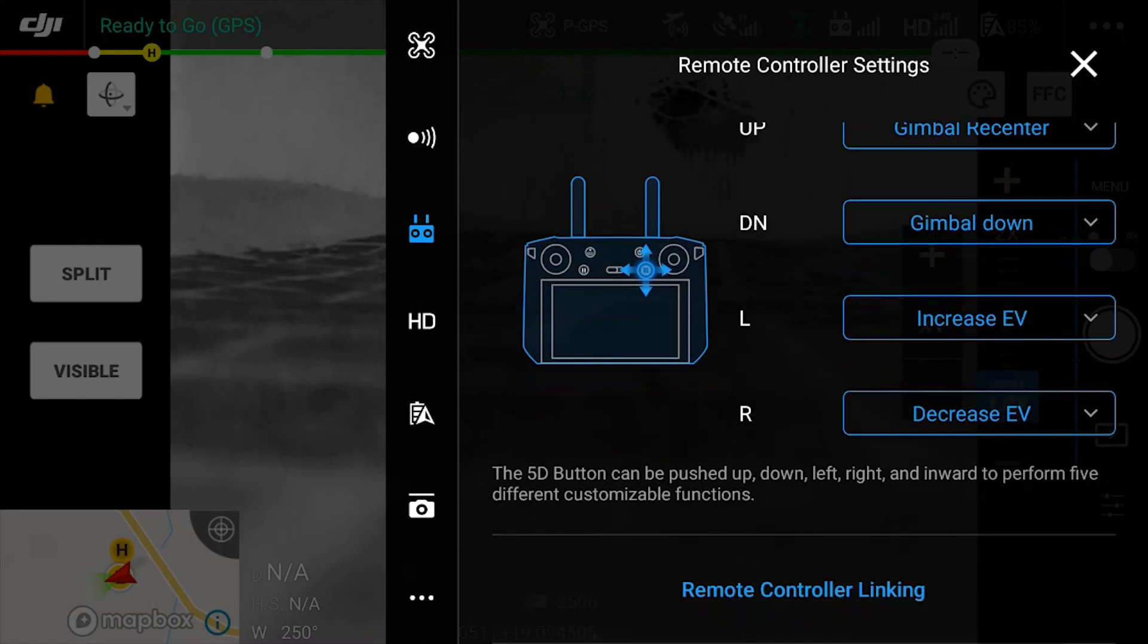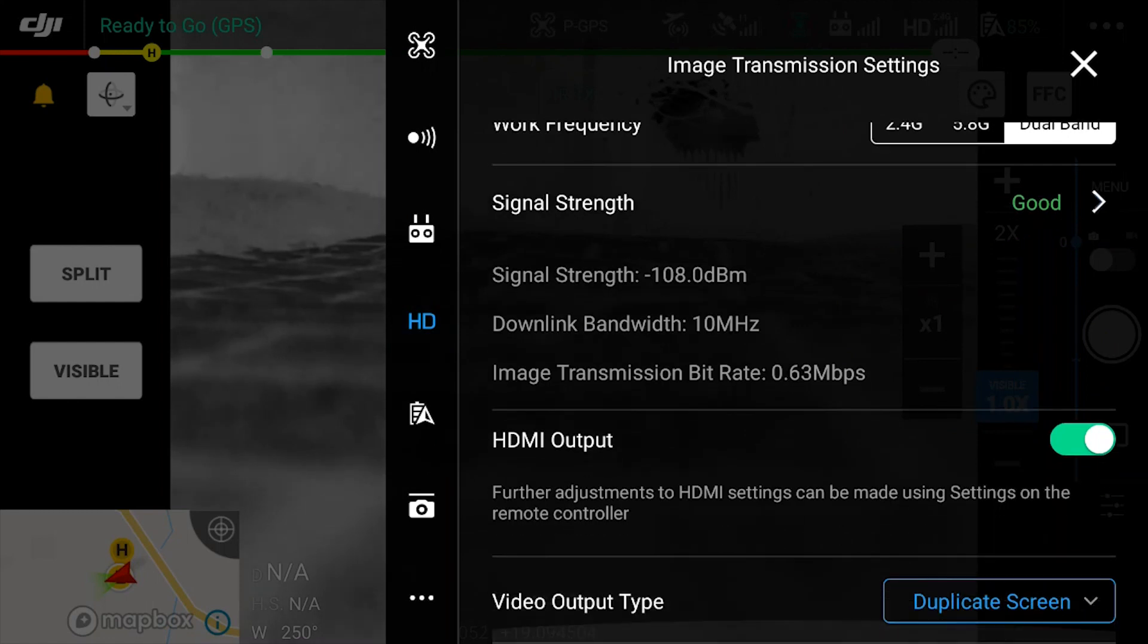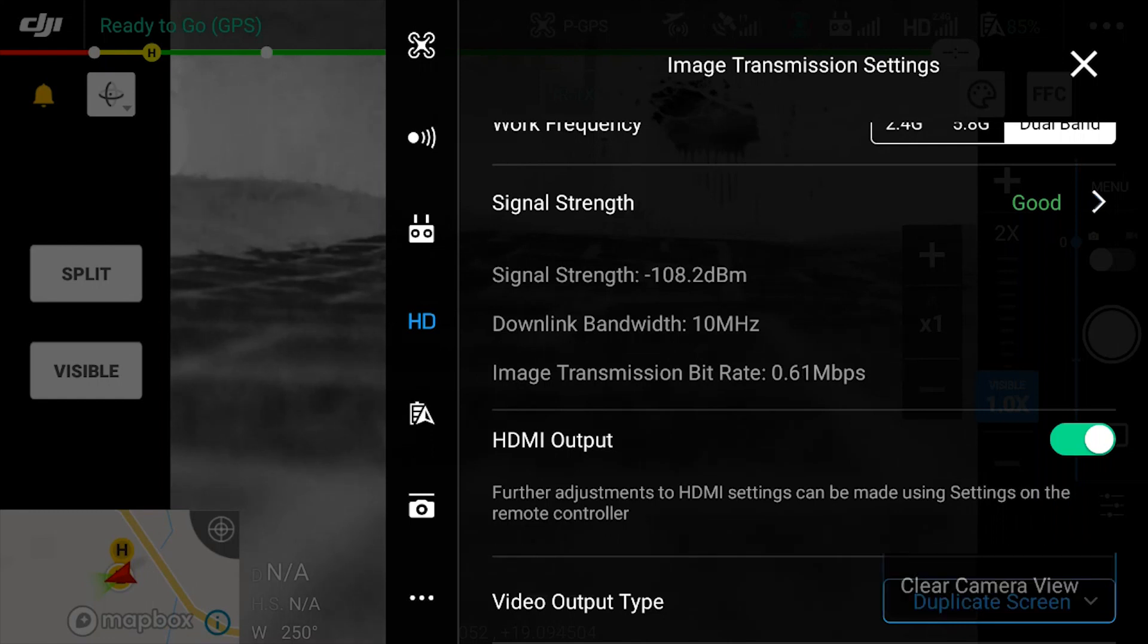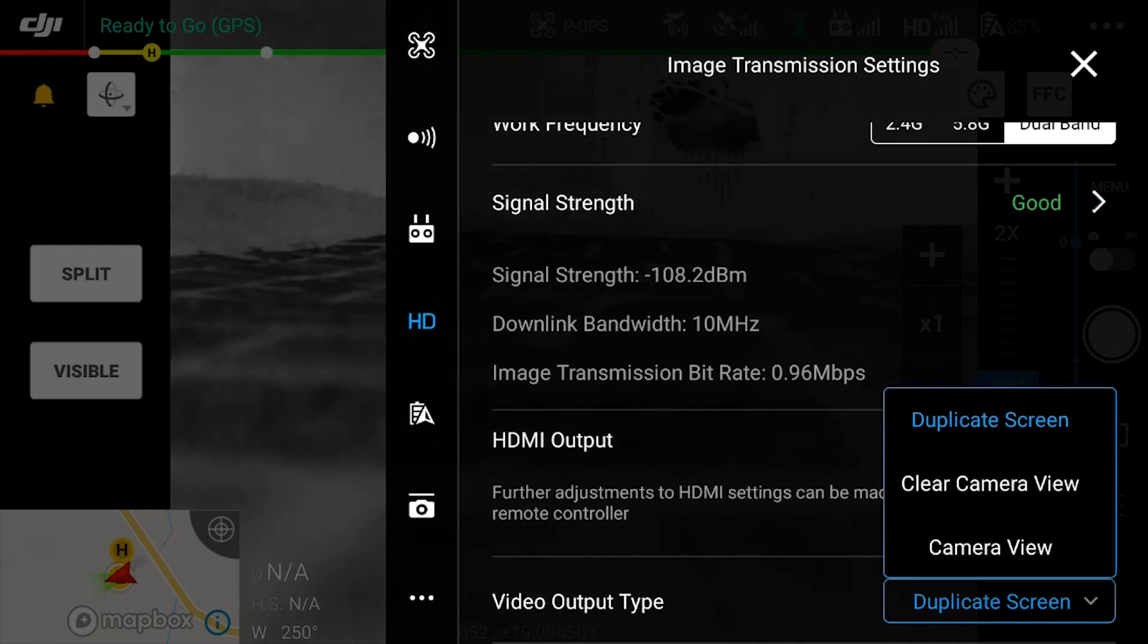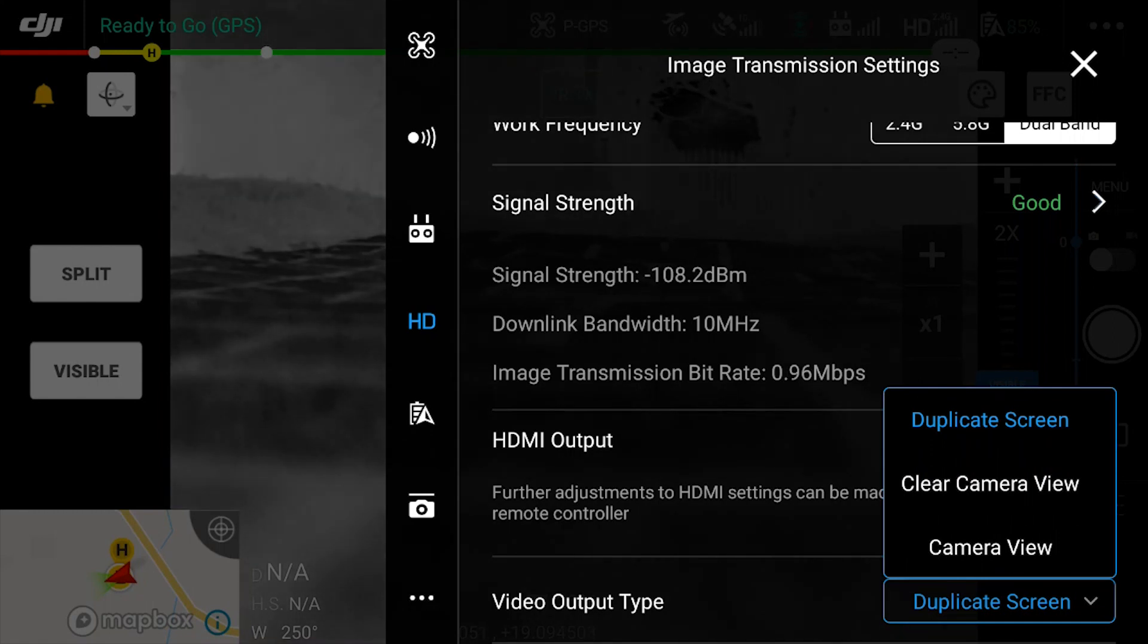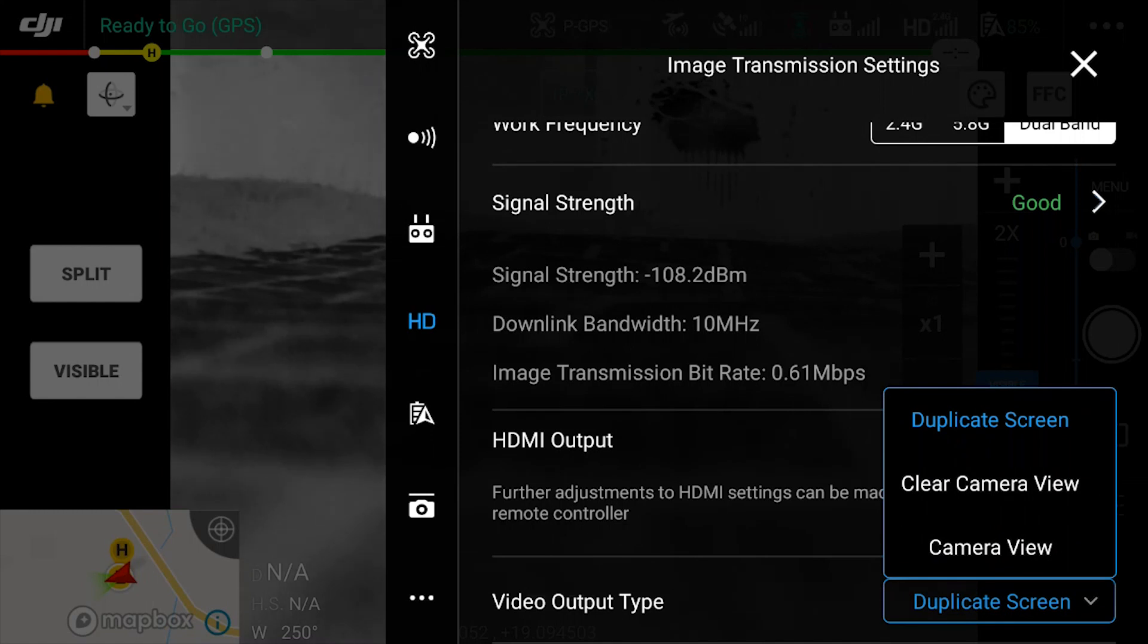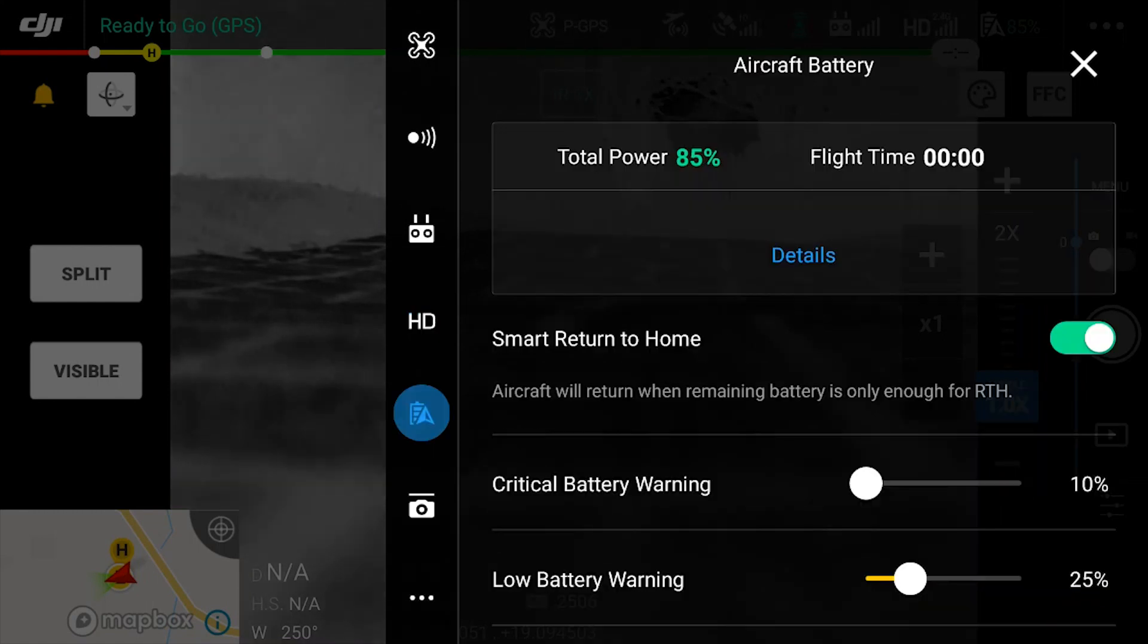Next, the HD option where you can view your image transmission and view the signal strength. But the main reason you'll be accessing this section is to change the video output option. Now if you've got a smart controller, which you've got with the Enterprise Advanced, you have an HDMI output and you can specify what type of image is going to be sent to the HDMI cable.